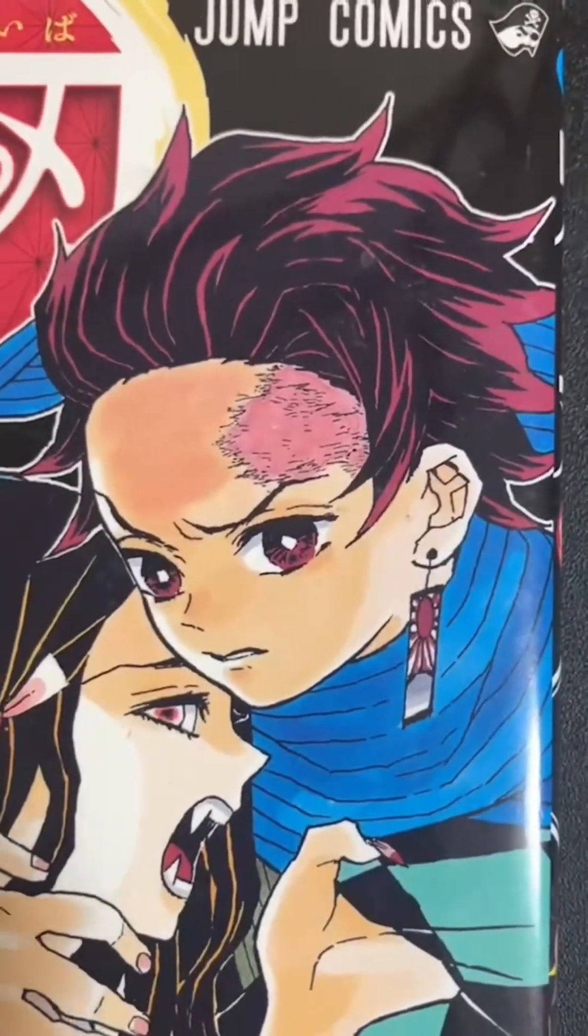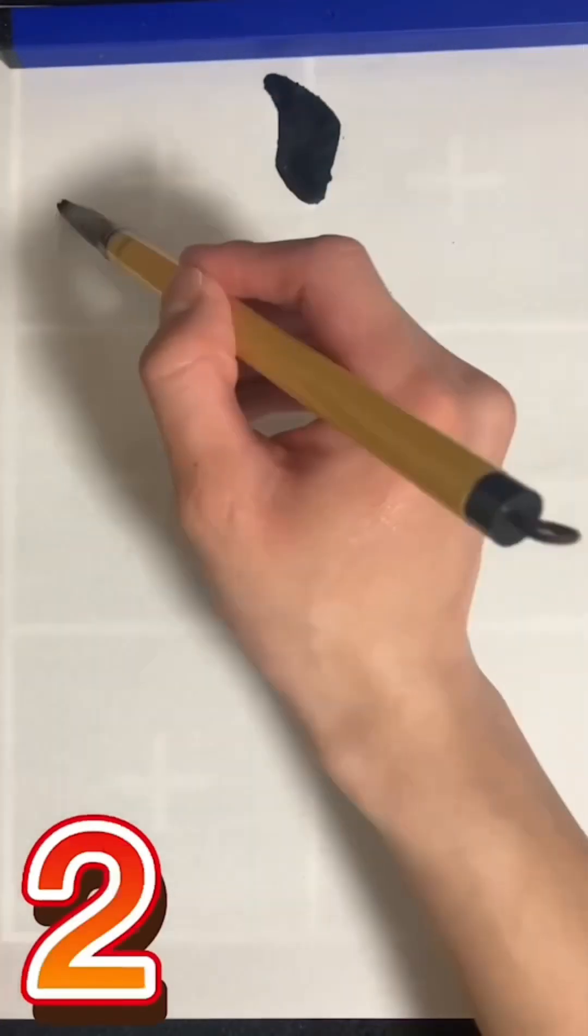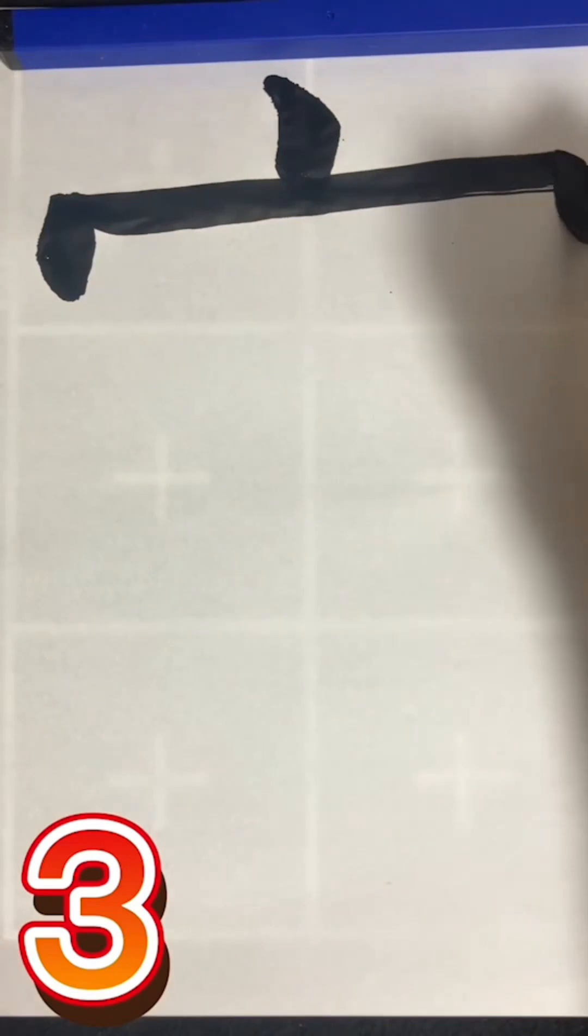In this article, we will write the kanji characters of Demon Slayer's main character's name according to the stroke order.